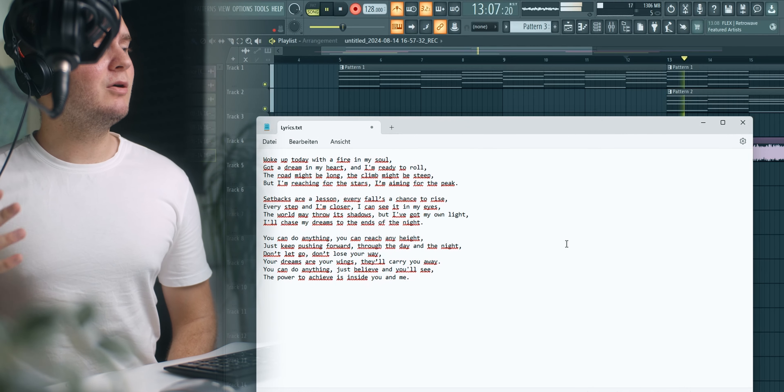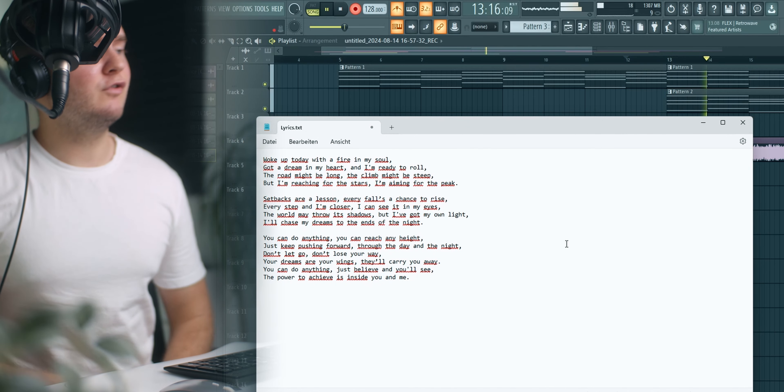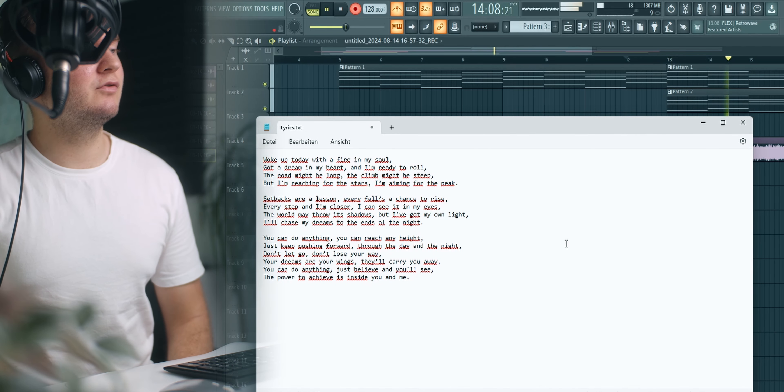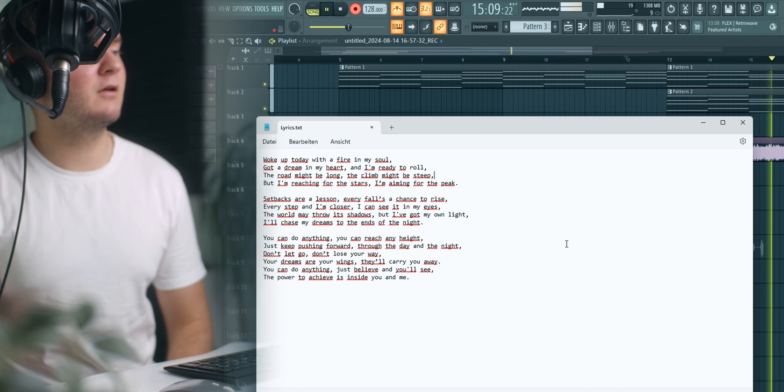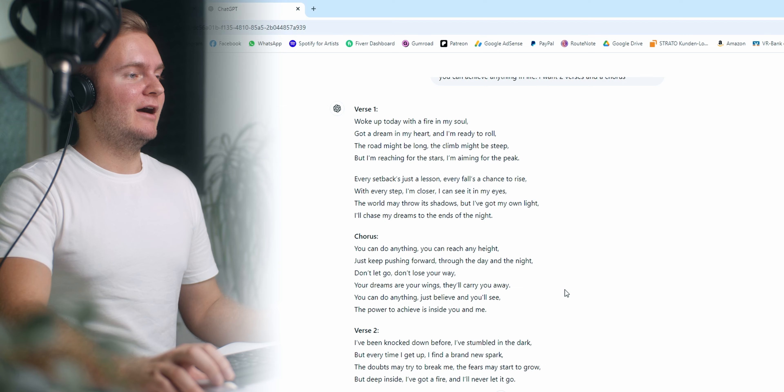Setbacks are a lesson every force a chance to rise every step and I'm closer I can see it in my eyes. Yeah this is embarrassing but it's okay I guess. And trust me when we'll change the voice model this is gonna sound amazing.